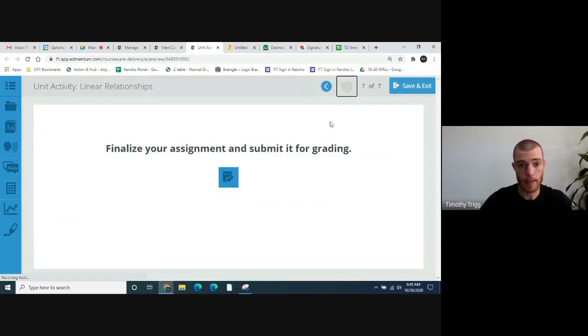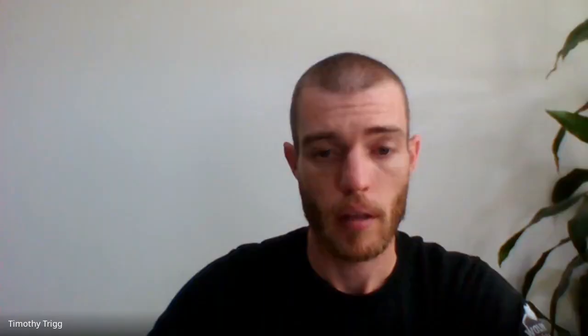That's the end of the activity. I hope that made sense. If you're still struggling, feel free to send me an email. My email is T-T-R-I-G-G at O-F-Y dot org. I will see you guys next time with the Unit 4 activity.